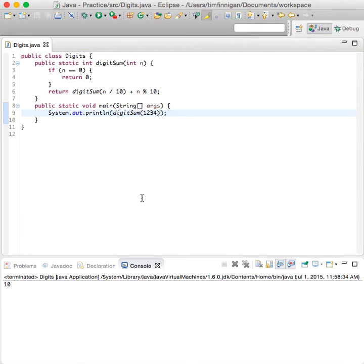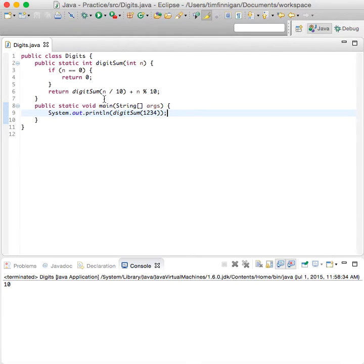So basically it'll just take the number and return the number divided by 10 plus the remainder if you had divided by 10.